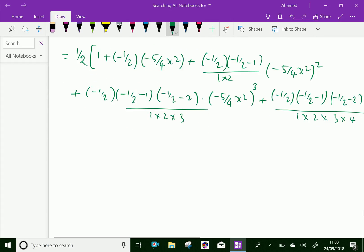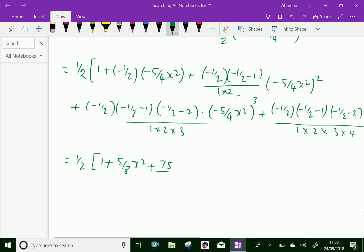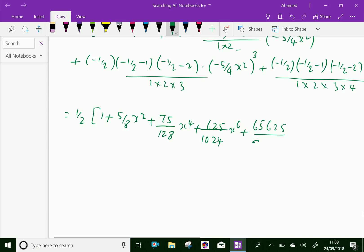Now, after simplification, we get this is equal to one half into [1 plus 5 over 8 x squared plus 75 over 128 x to the power 4 plus 625 over 1024 x to the power 6 plus 625 over 98304 x to the power 8 plus ...]